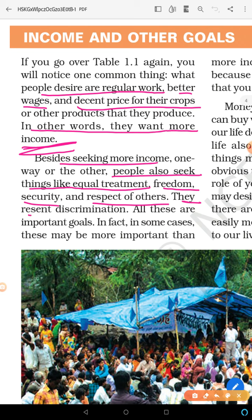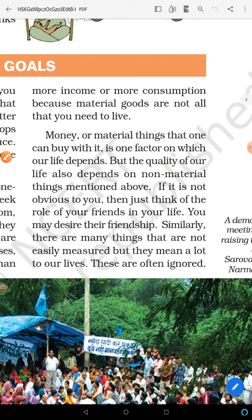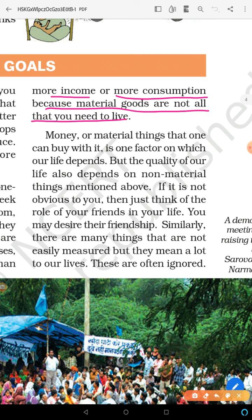All these are important goals. In fact, in some cases these may be more important than more income and more consumption, because material goods are not all that you need. You need better air to live, security, friendship — so money and material things that one can buy is one factor on which life depends.